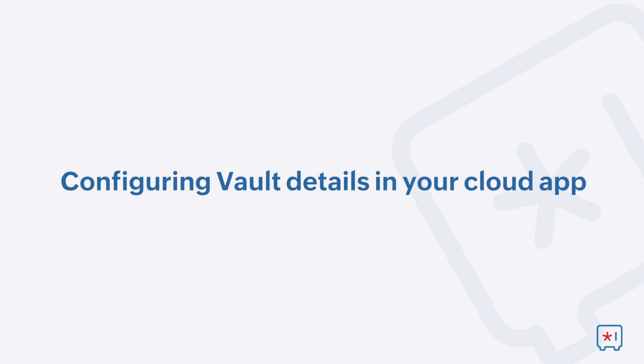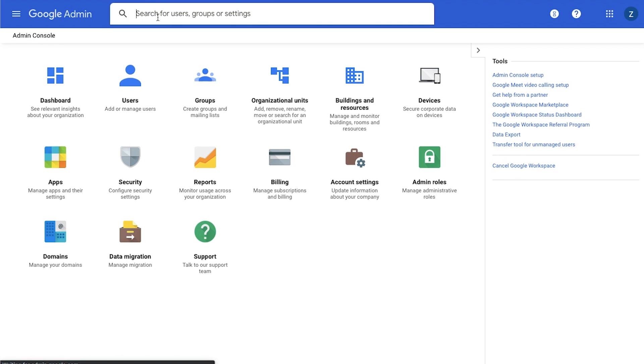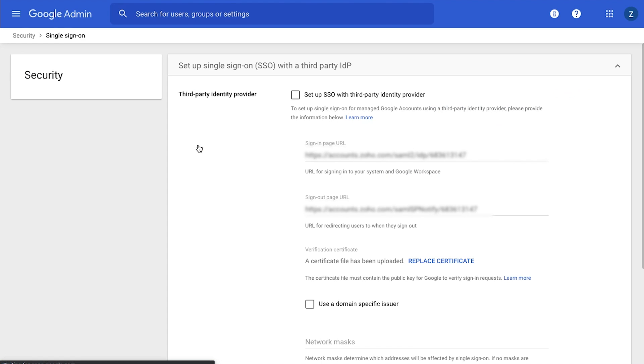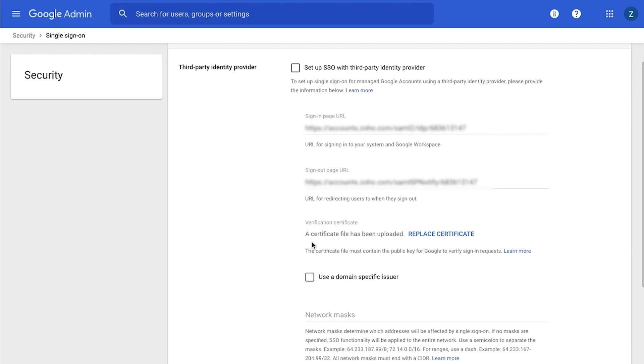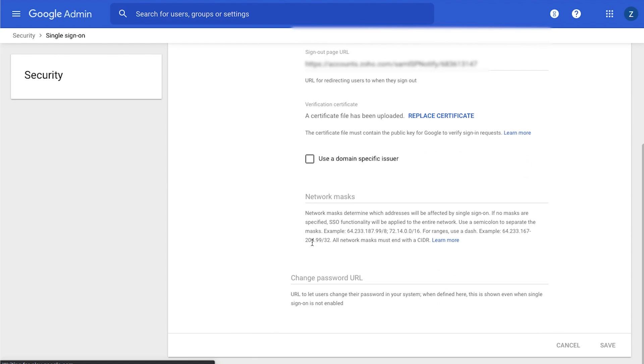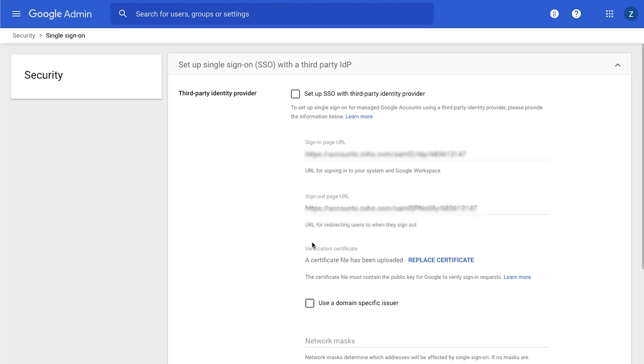Configuring Vault details in your cloud app. To configure the details of Zoho Vault or the IDP in an application, the SP, to set up SSO, you can either copy the required details manually or download them as a metadata file to upload to the application setup page.